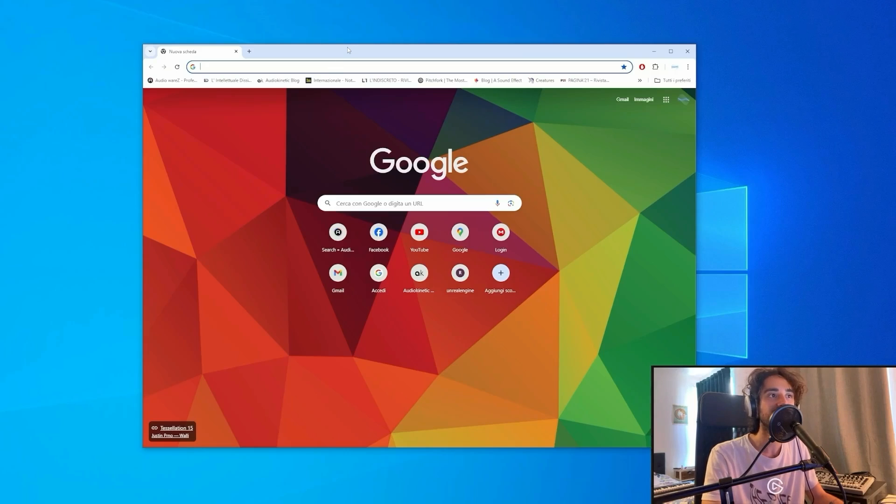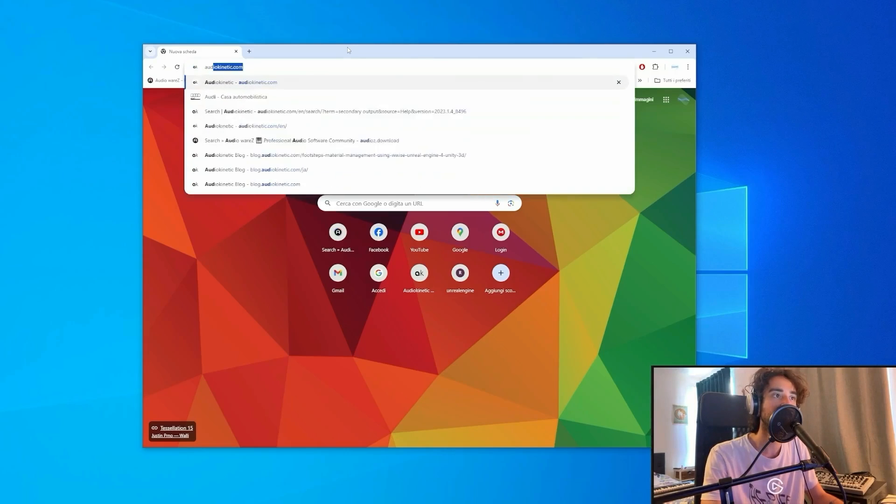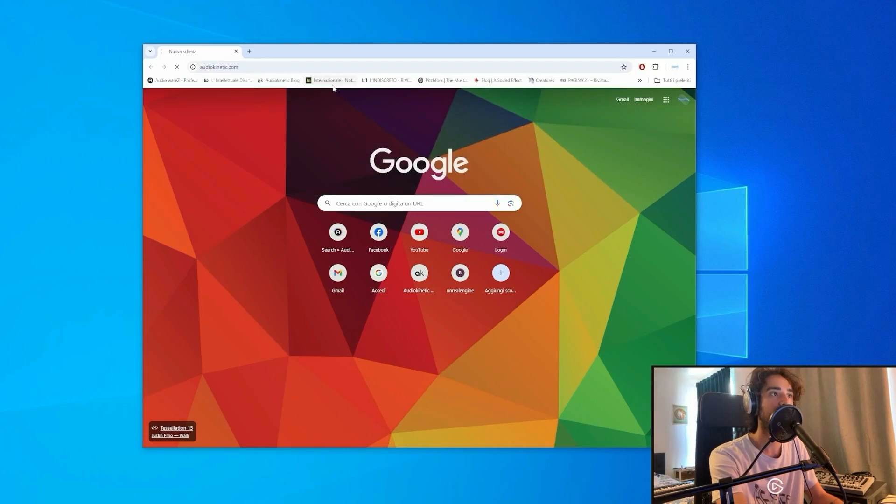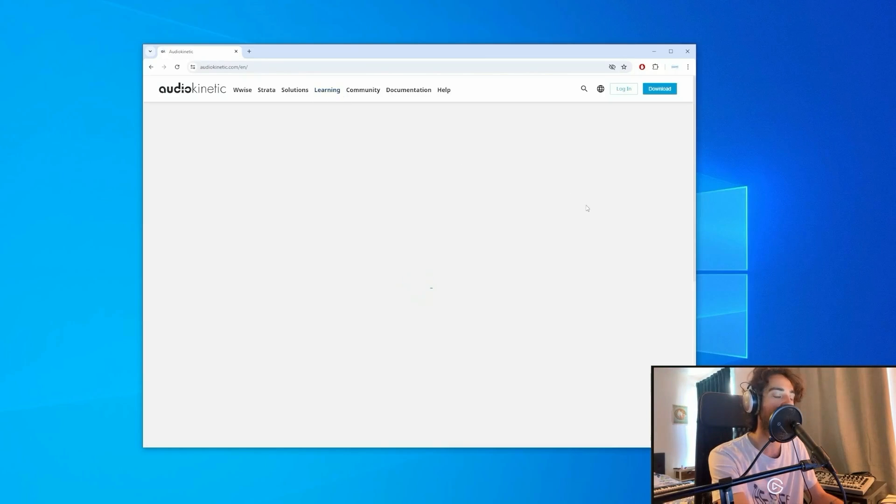And to do that, what you're going to need is just Audio Kinetic WISE and Unreal Engine. So let's start. First of all, what you're going to need is to create an account on the Audio Kinetic website.